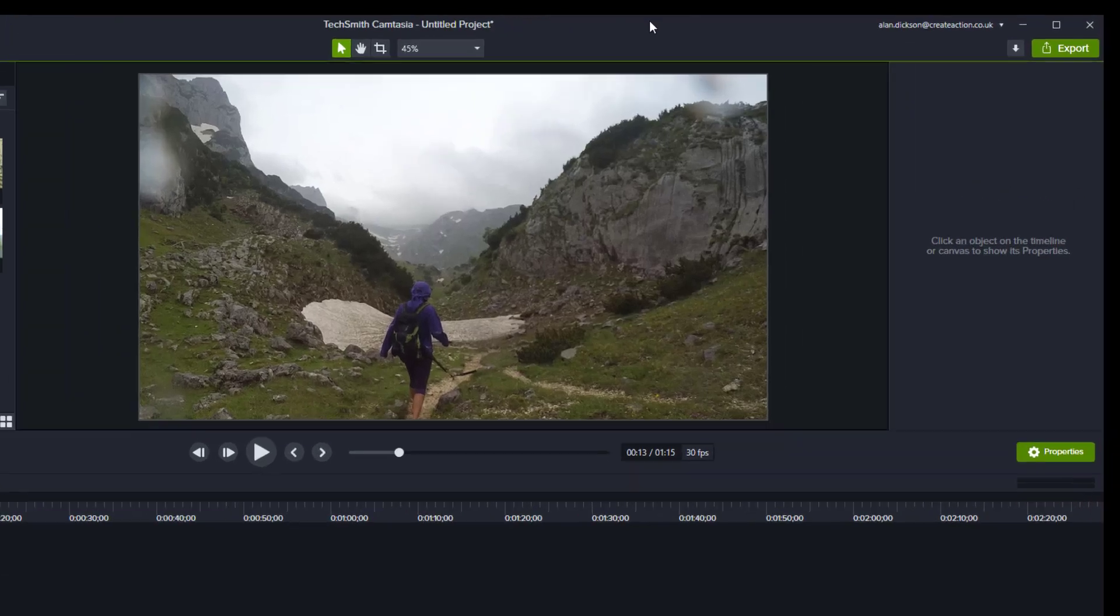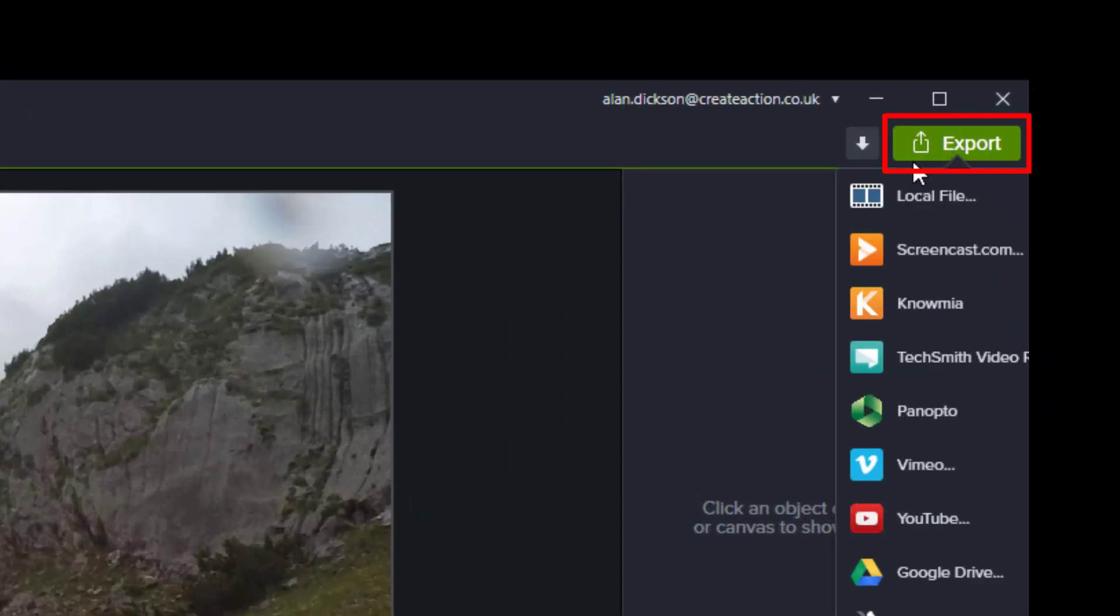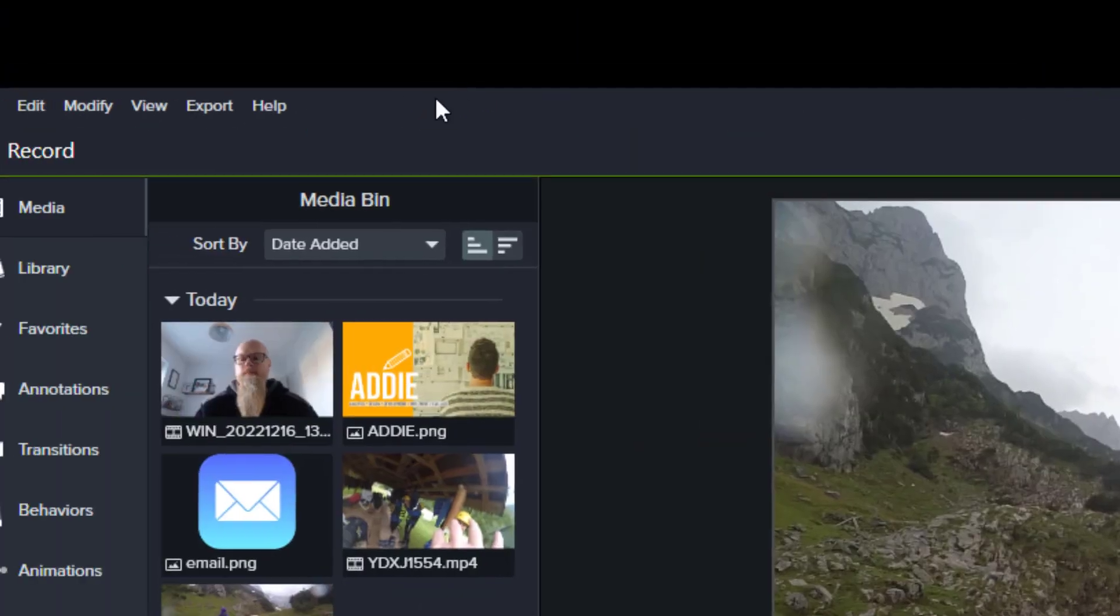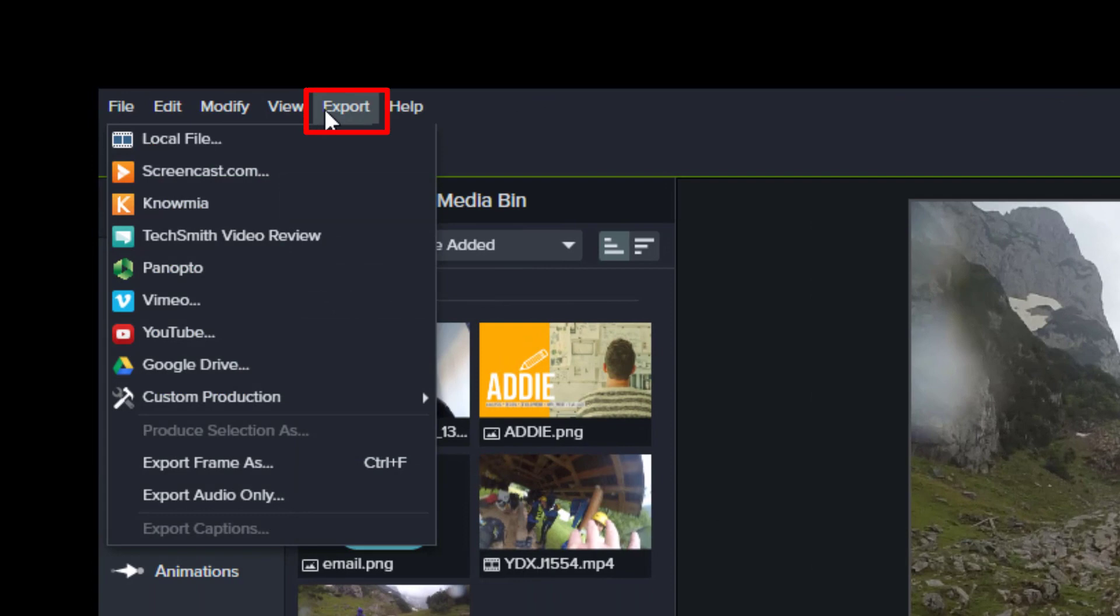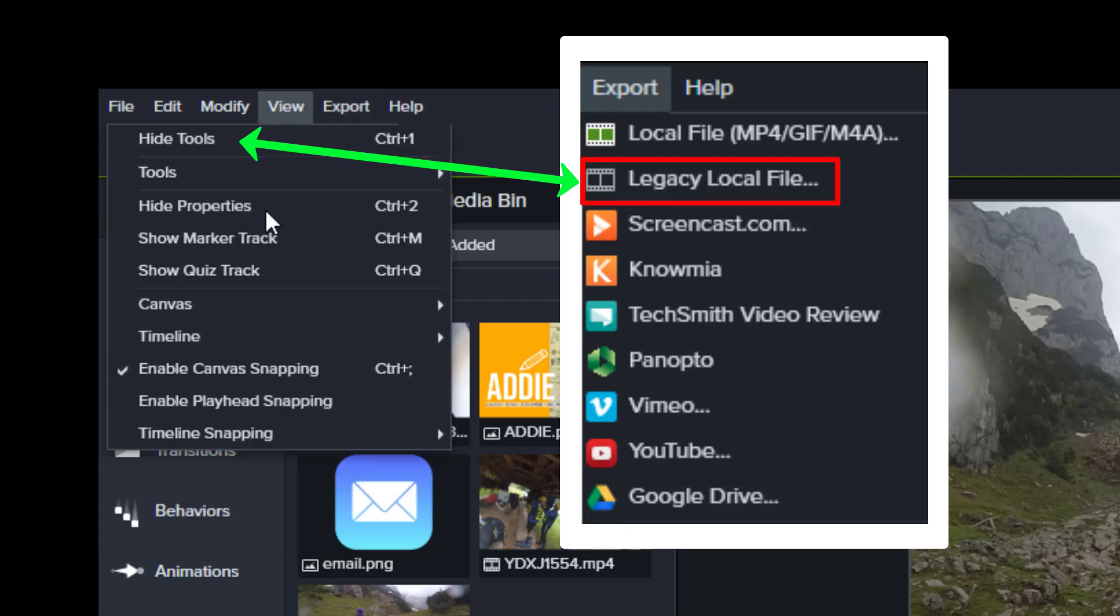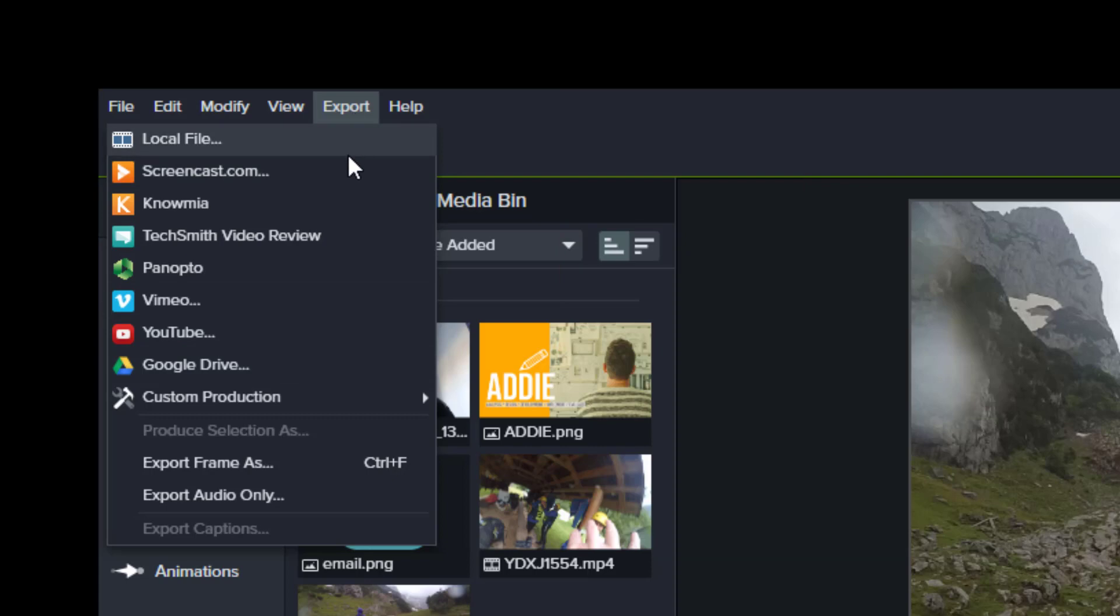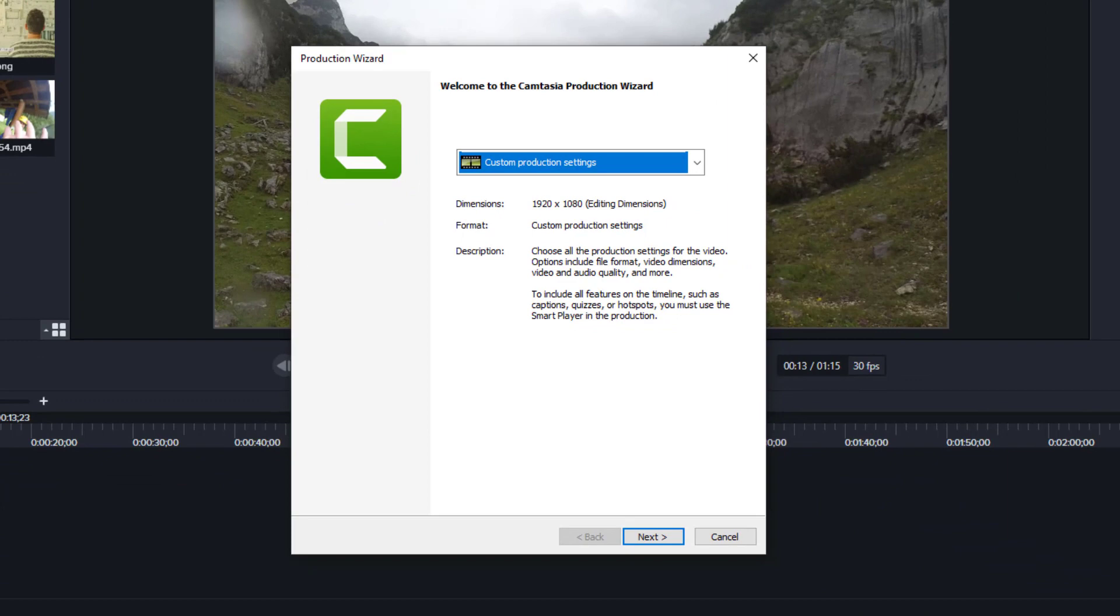The way to do it is either go to export over here or go to export at the top here. From this list, if you're using a newer version of Camtasia you need to pick legacy local file. If you're using the same version as me you want to pick local file. Whichever version you're using you get to the same screen.